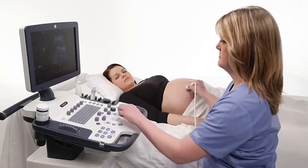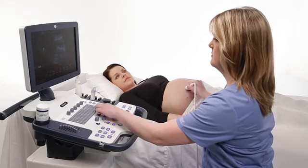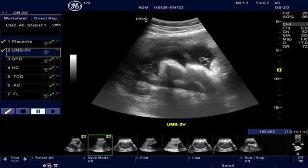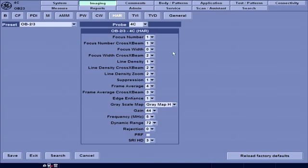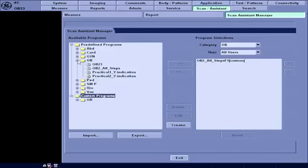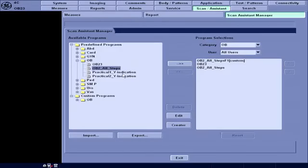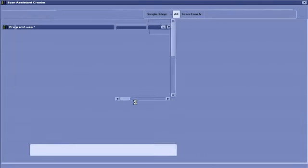Let's walk through a few steps to configure Scan Assistant for your department needs. You already have access to several protocols that come with the system, and you can customize these protocols using the Scan Assistant creator in Utility. First, let's show you where to find the protocols available on the system. Enter Utility, select Scan Assistant, and then the Scan Assistant Manager tab. The available menu on the left shows the default protocols available within the system. Users can push protocols to the right side of the screen so that they will be displayed for all users to choose from. To customize protocols, press Utility on the touch panel, then select Scan Assistant, then select Scan Assistant Manager and press Creator. This concludes the instructions for Scan Assistant for Logic Vision Series.